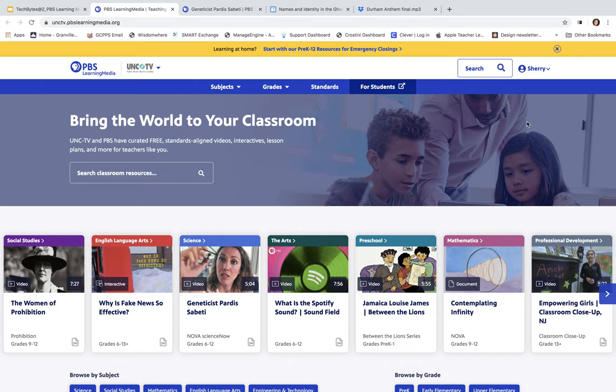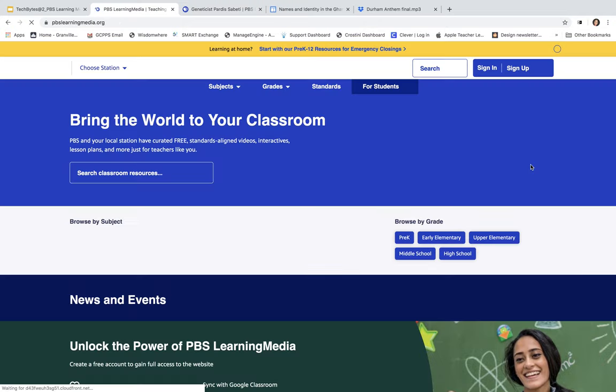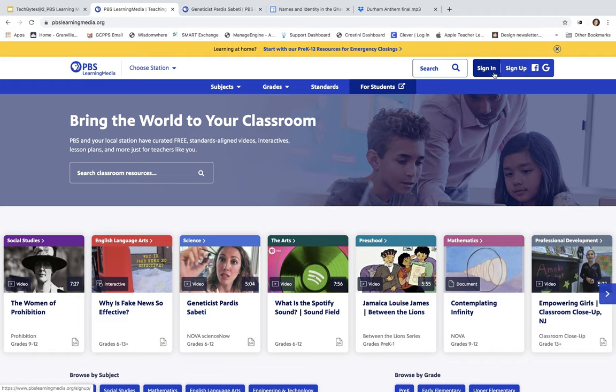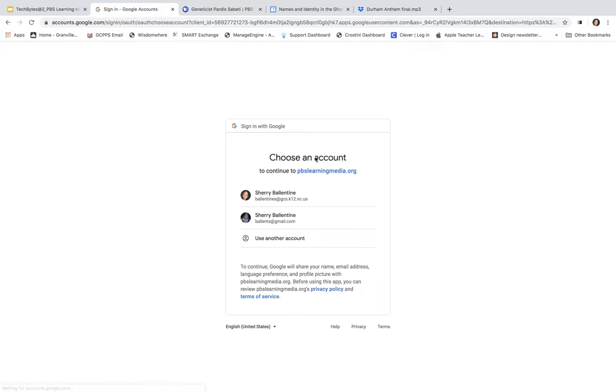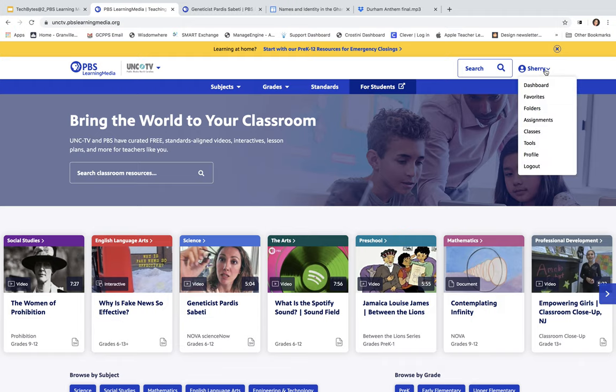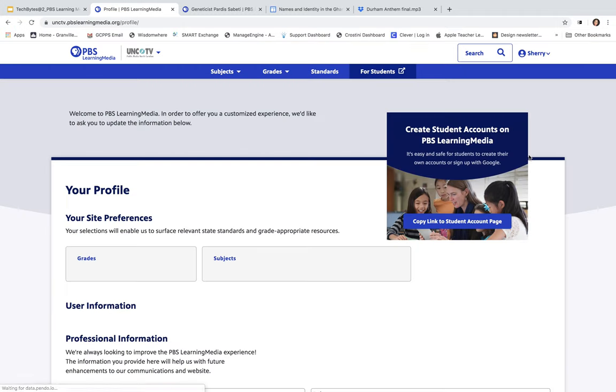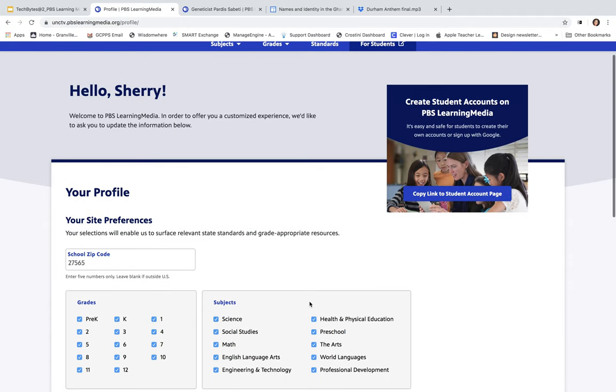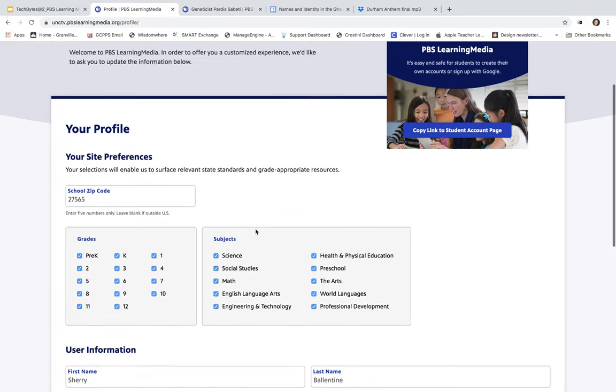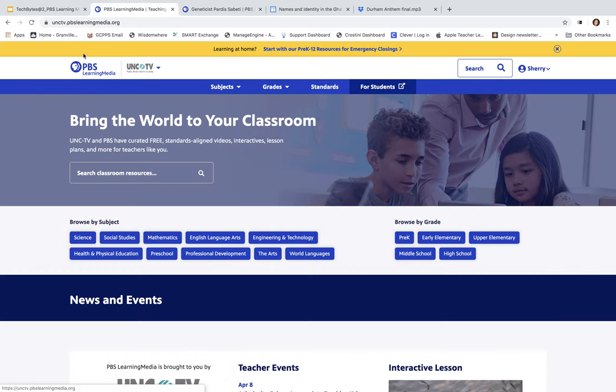When you first get to pbslearningmedia.org, you're not going to be logged in. Let me just log out so you can see what that looks like. The cool thing about it is you can still actually explore the site without logging in. But some of the benefits of actually signing up for this site are the fact that you can save your resources and you can assign assignments to your students. Once you actually sign up for this site and you sign in, I'm going to sign in through my Google account. The first thing that you may want to do is go ahead and create your profile. Under your name, you can go to profile here and you can begin to create your profile. Put your school zip code in, you can choose the grades and subjects that you'll be teaching and all of the information that you need to get started with your classroom. If you need to go back to the home page, all you have to do is click right here in PBS Learning Media in the upper left-hand corner.